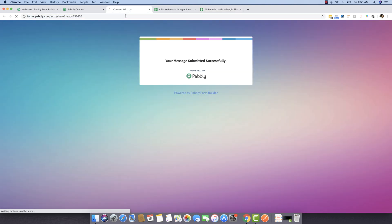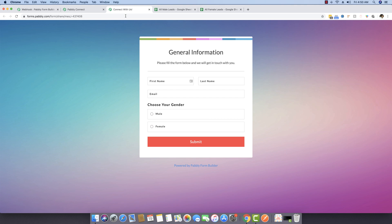This explains the entire working of routers. Routers can be used in many places — for example, if you're receiving payments through Stripe, you can define that if an amount is greater than a certain number, send data to a specific sheet. You can separate premium customers from regular customers: if an amount is greater than $1,000, push that customer to a different sheet; if less than $1,000, push them to a regular customer sheet.